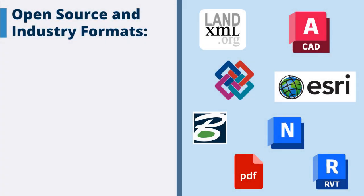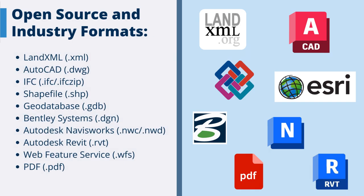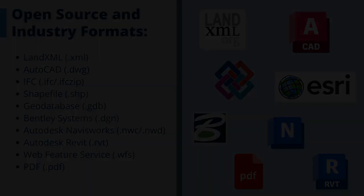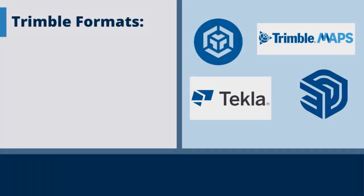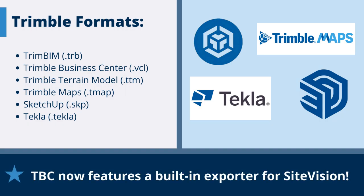SiteVision supports a variety of open source and industry standard data formats ranging from DWG for CAD to ESRI files for GIS to IFC for 3D models and more. It also supports Trimble's own data types such as files from Trimble Business Centre and SketchUp. Trimble Business Centre version 5.10 and later has a built-in exporter for SiteVision.